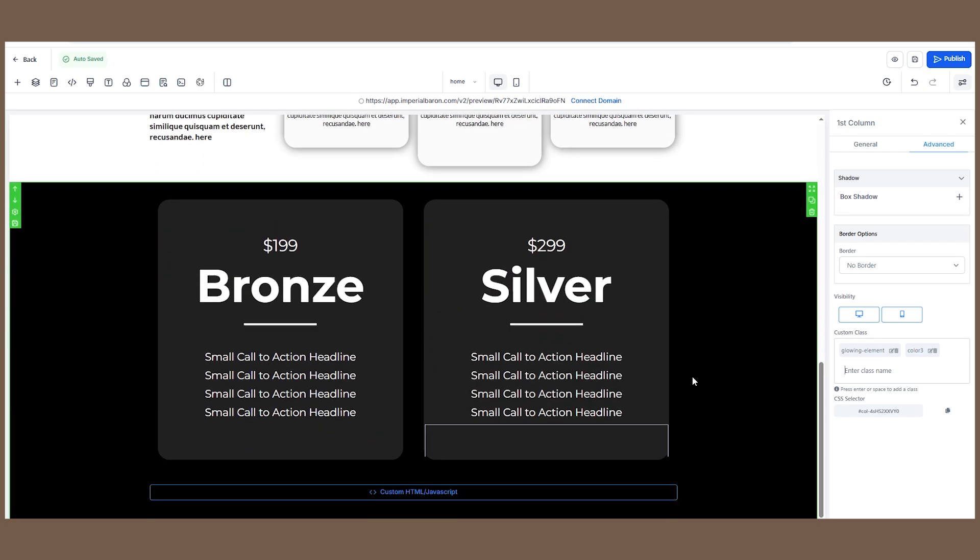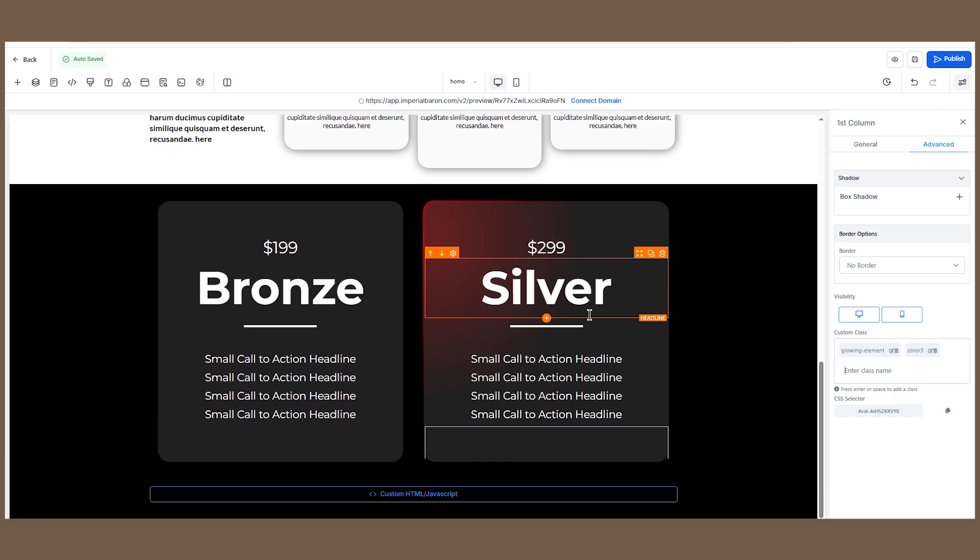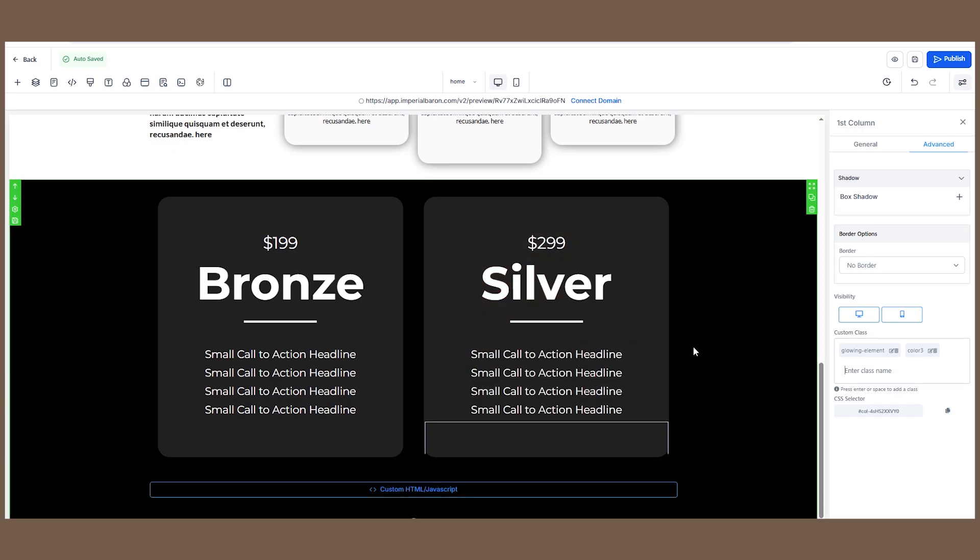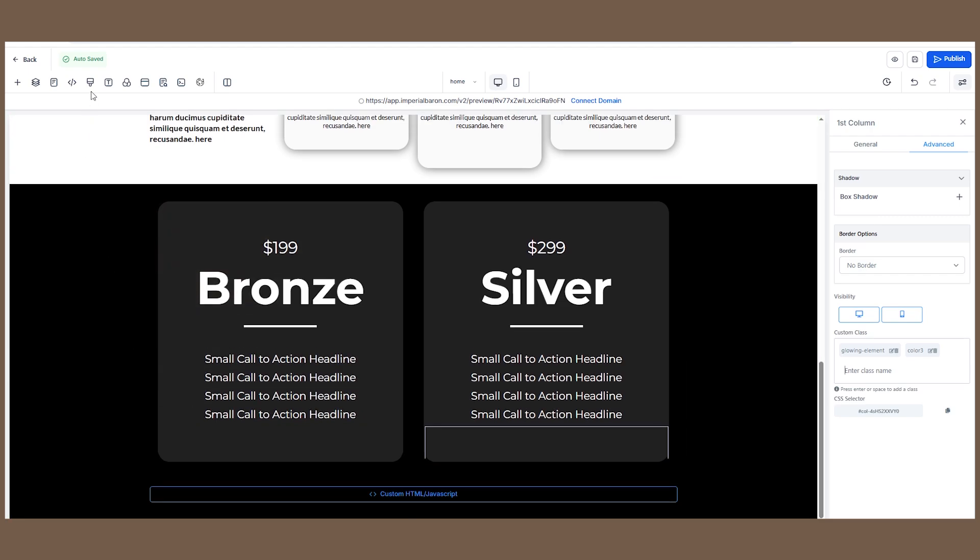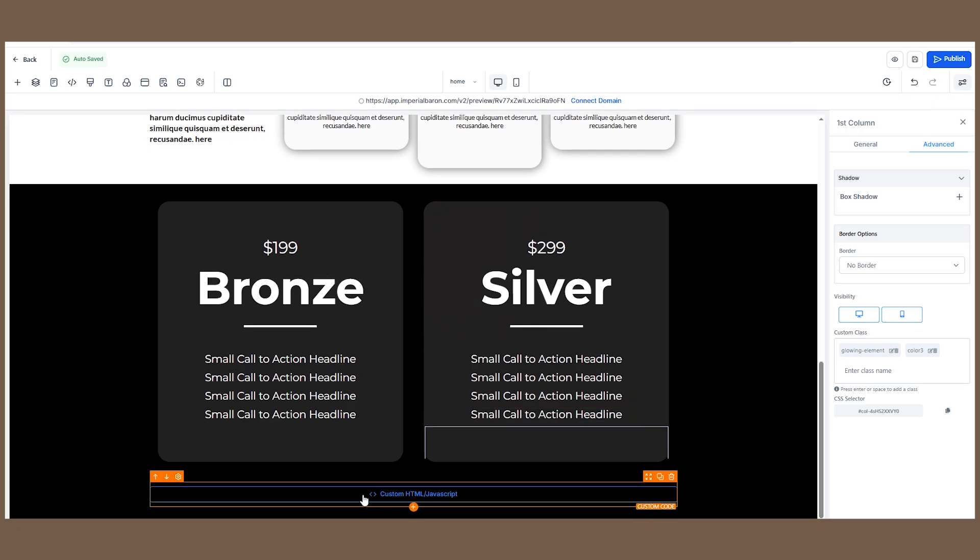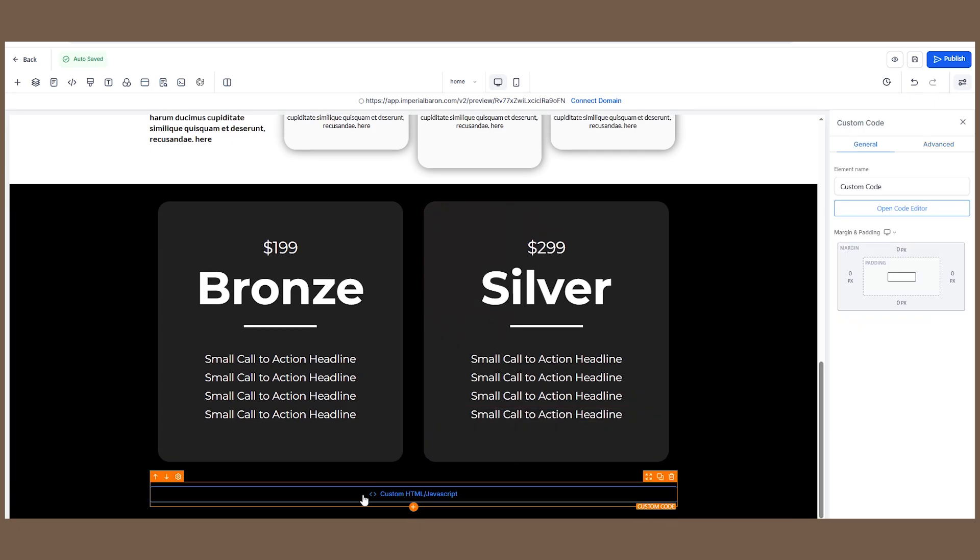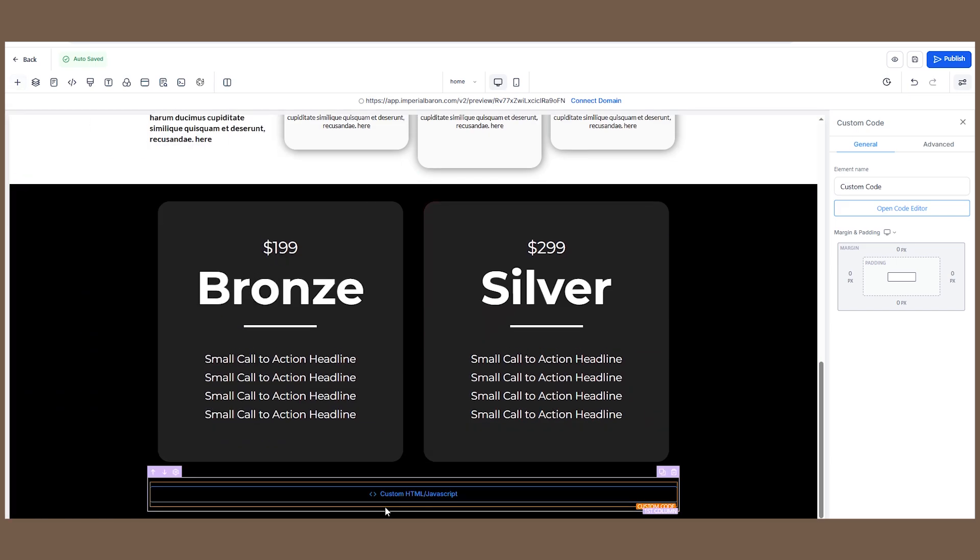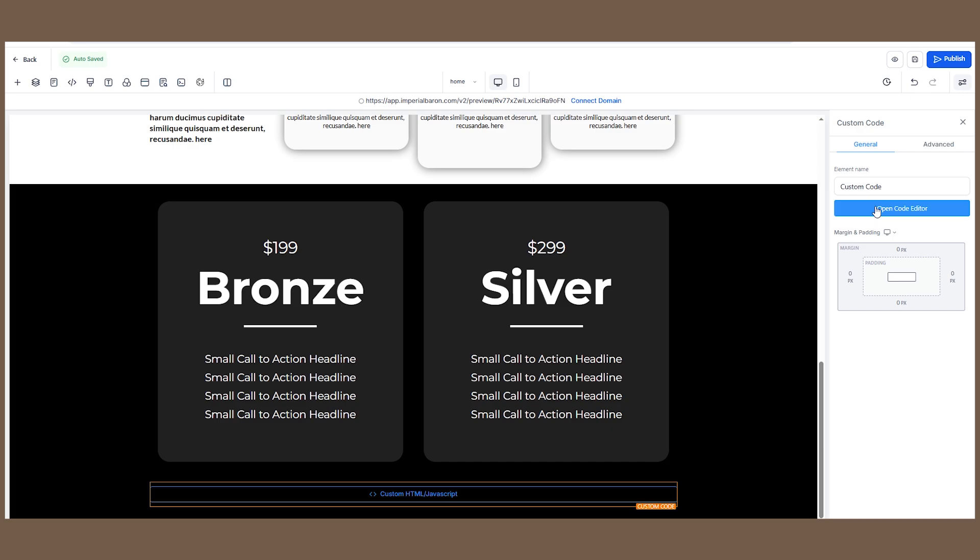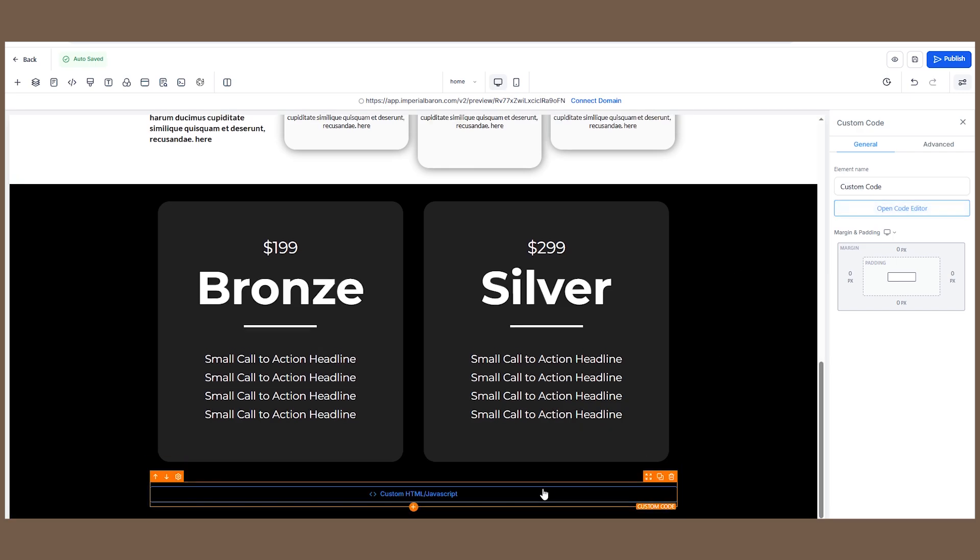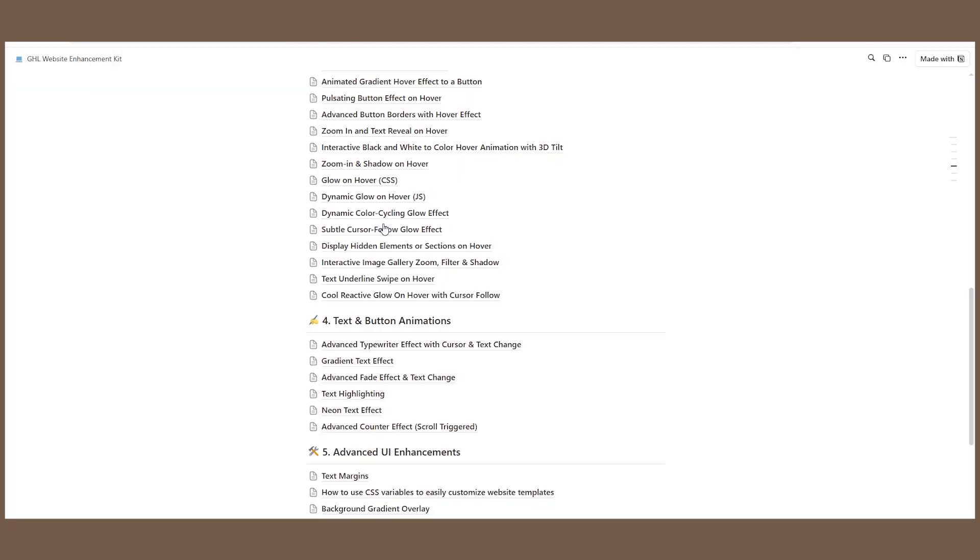Make sure that you add all the custom CSS in this section from my Notion doc. After that, you need to create a custom JavaScript element, which you can do by clicking on Add Elements, then click on this code element. Once you have this open, click Code Editor and add the JavaScript snippet that you can also get from the same tutorial inside my Notion doc.